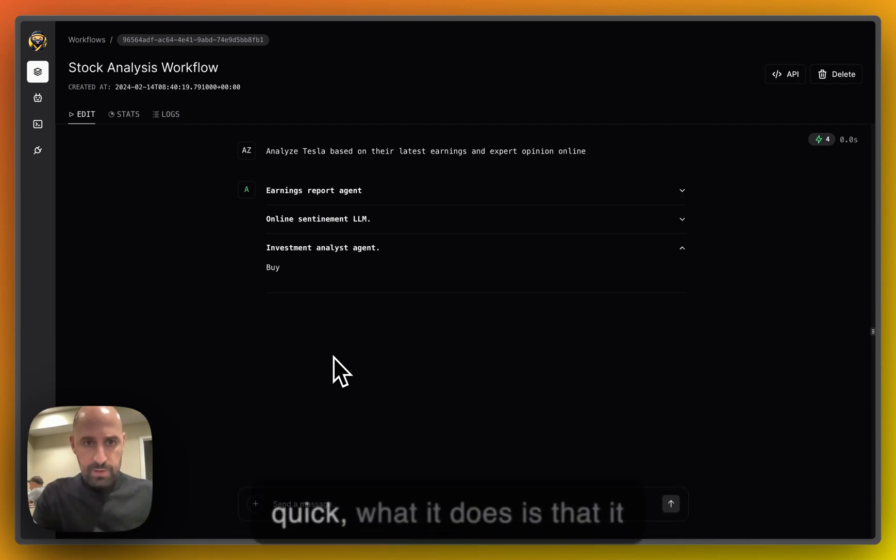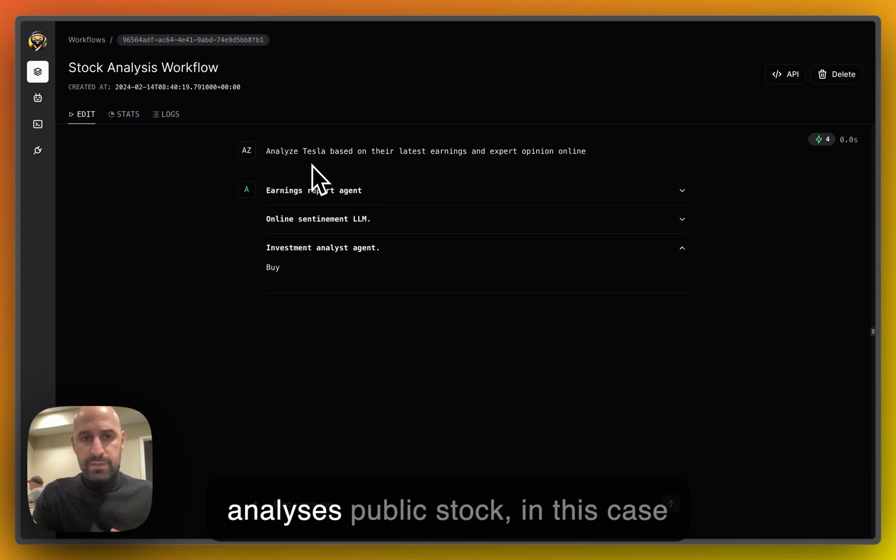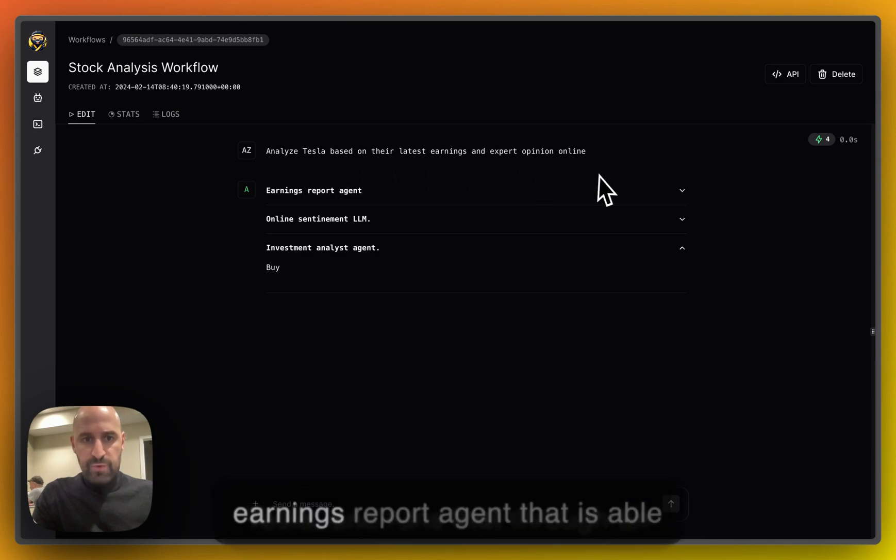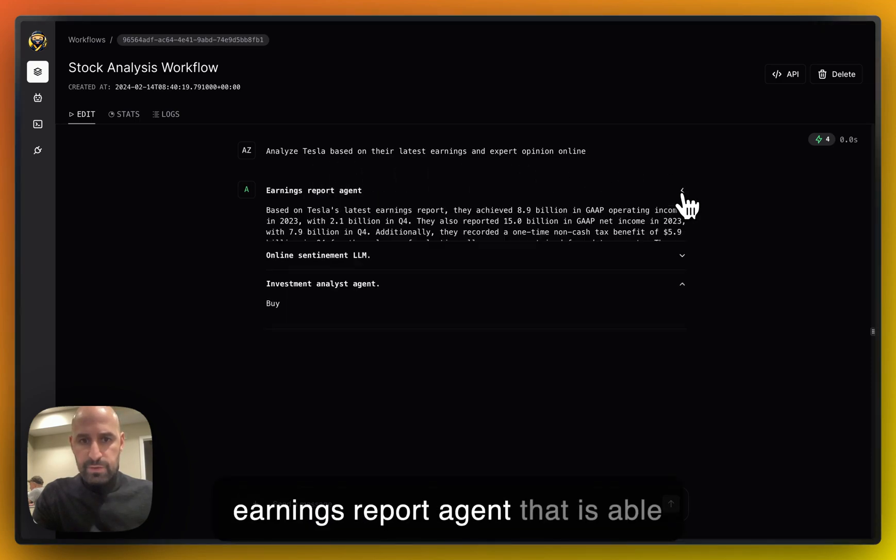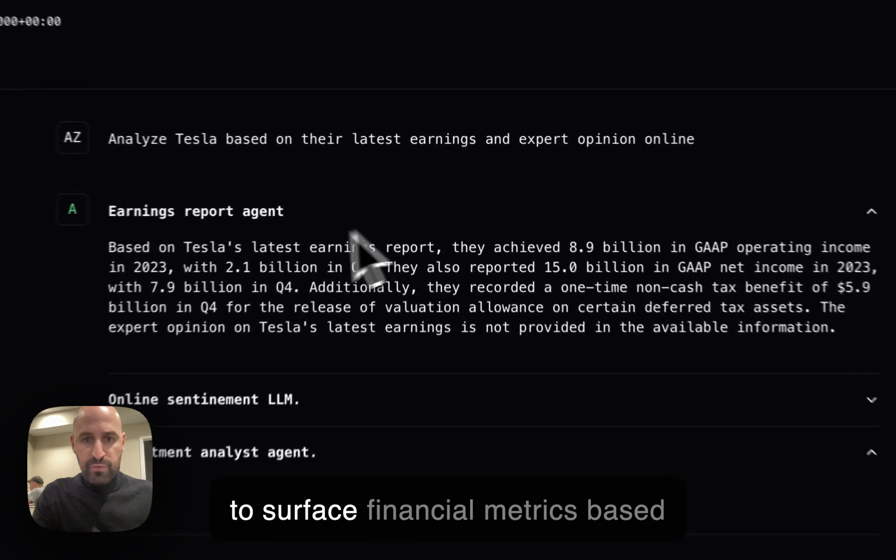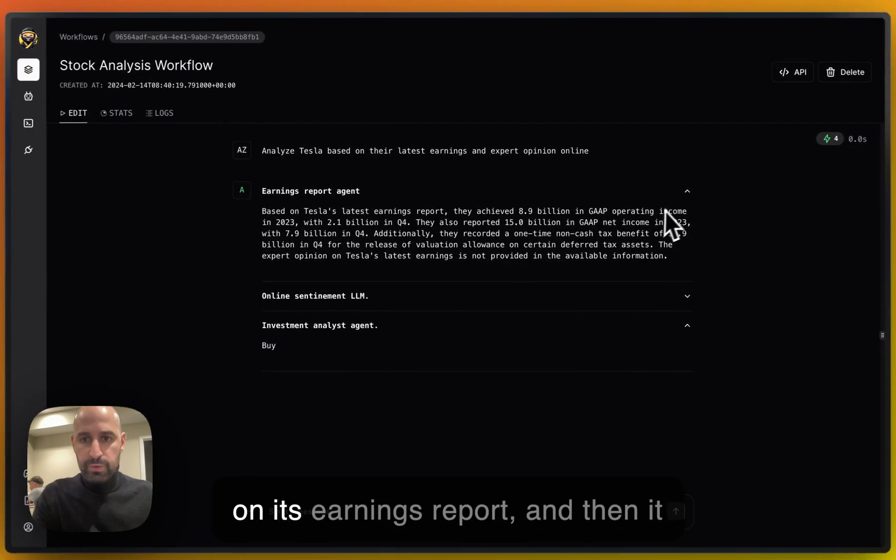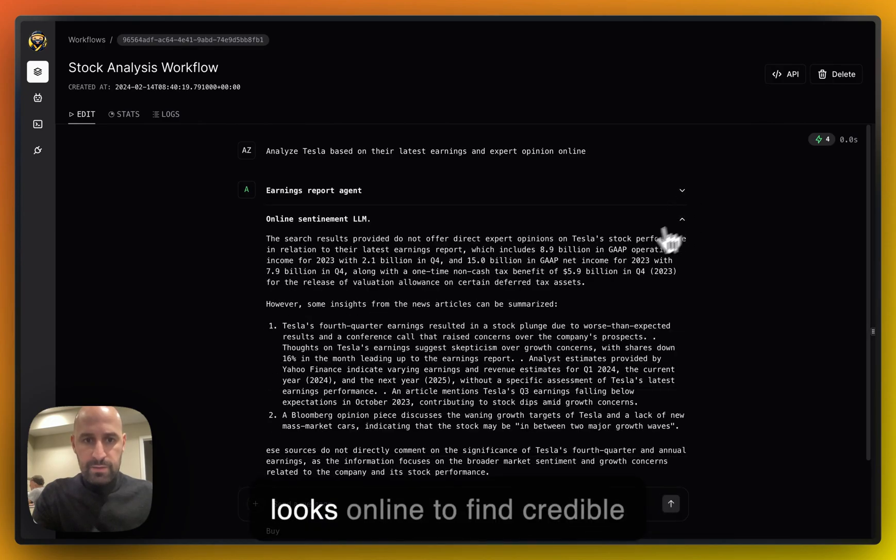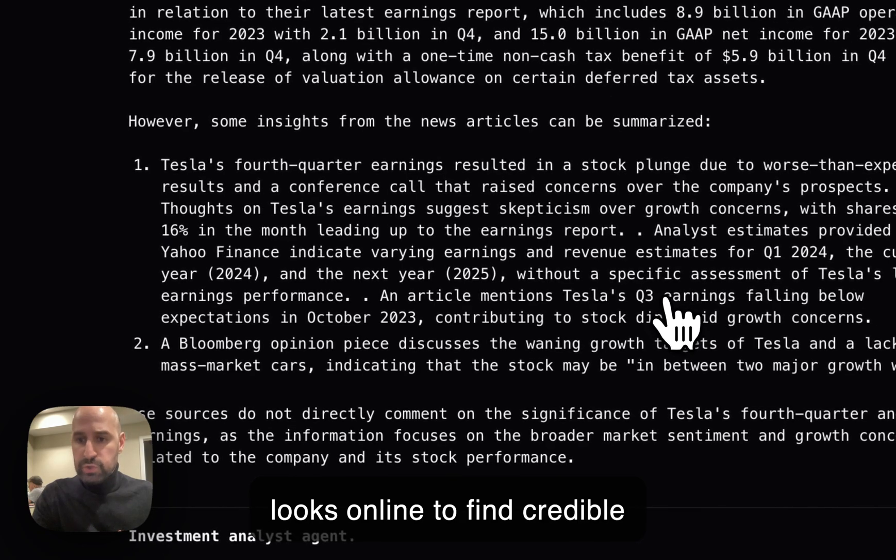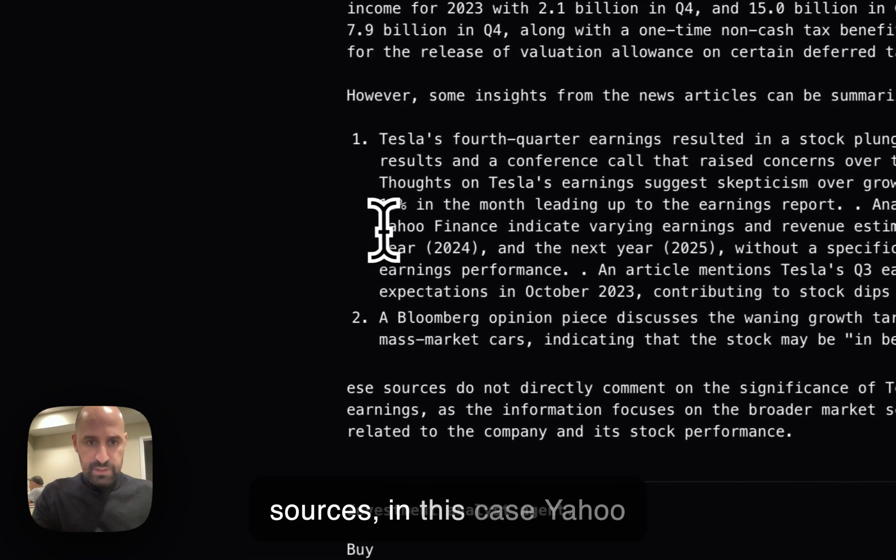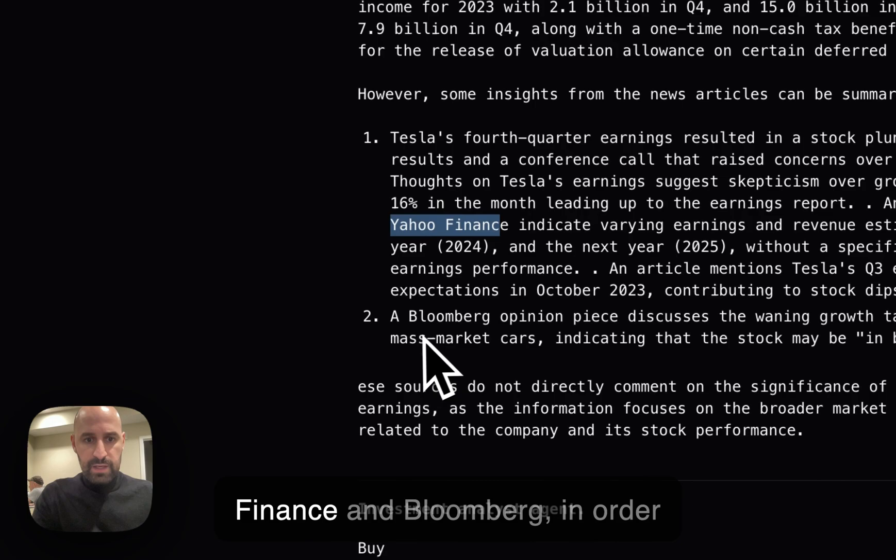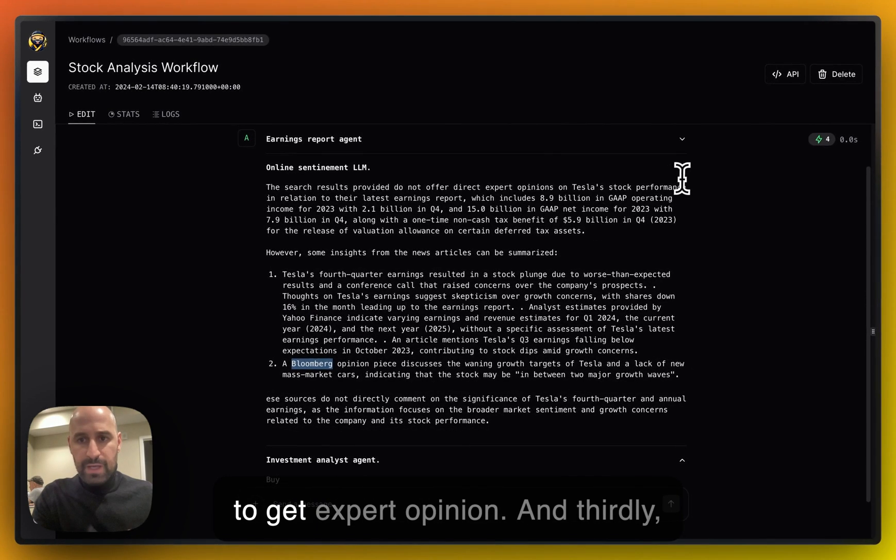Real quick, what it does is that it analyzes public stock, in this case Tesla, and runs that through an earnings report agent that is able to surface financial metrics based on its earnings report. And then it looks online to find credible sources. In this case, Yahoo Finance and Bloomberg, in order to get expert opinion.